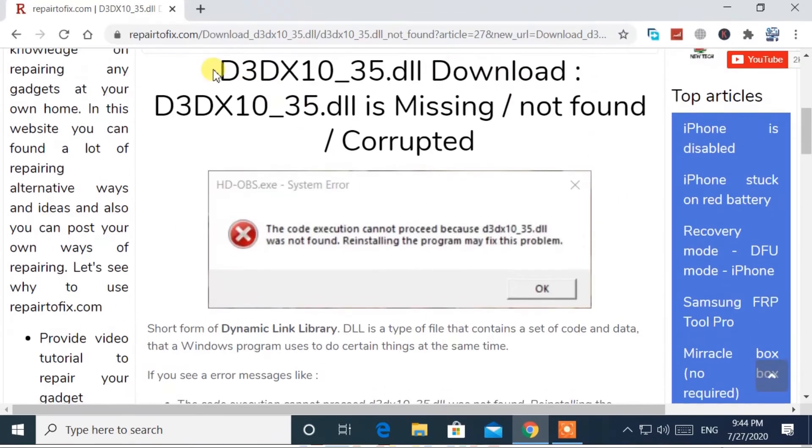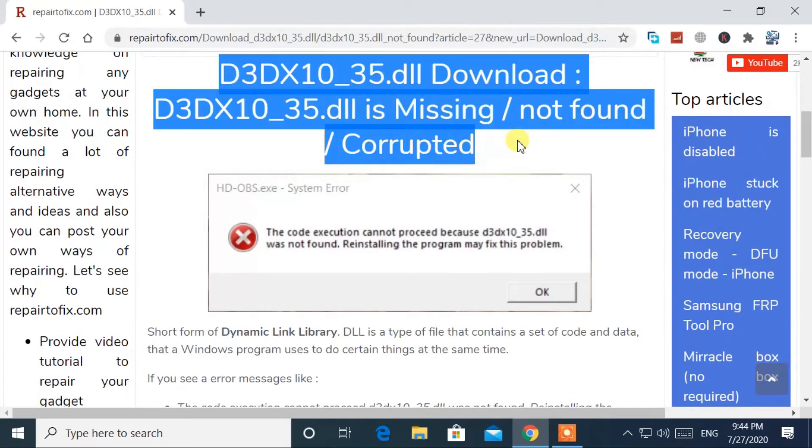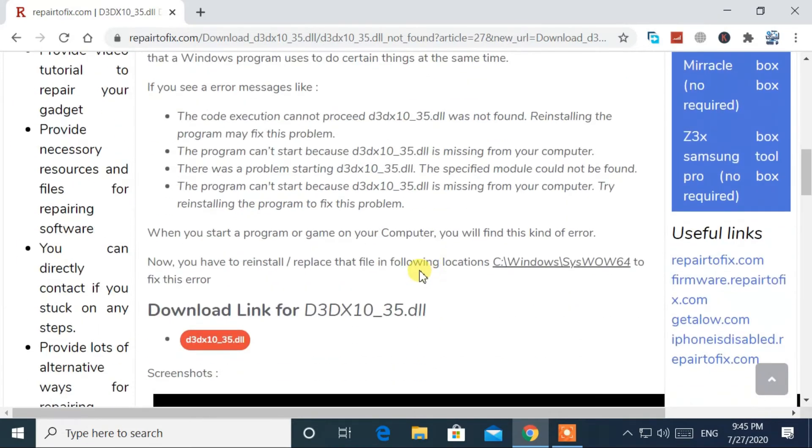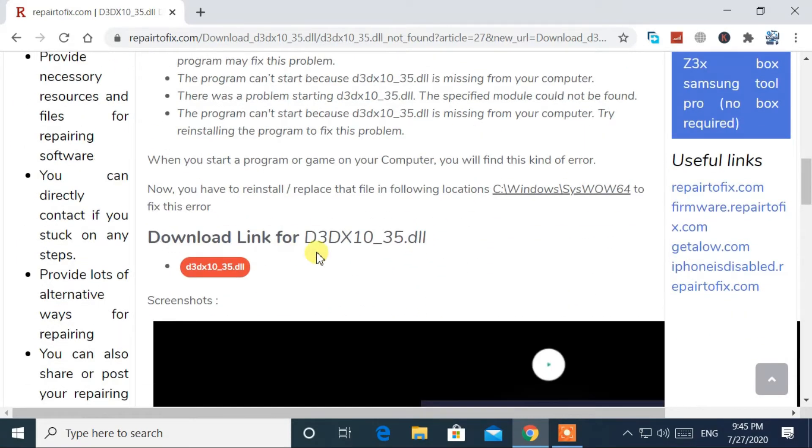Go to this link from the description of the video. Scroll the page and click on the download button.